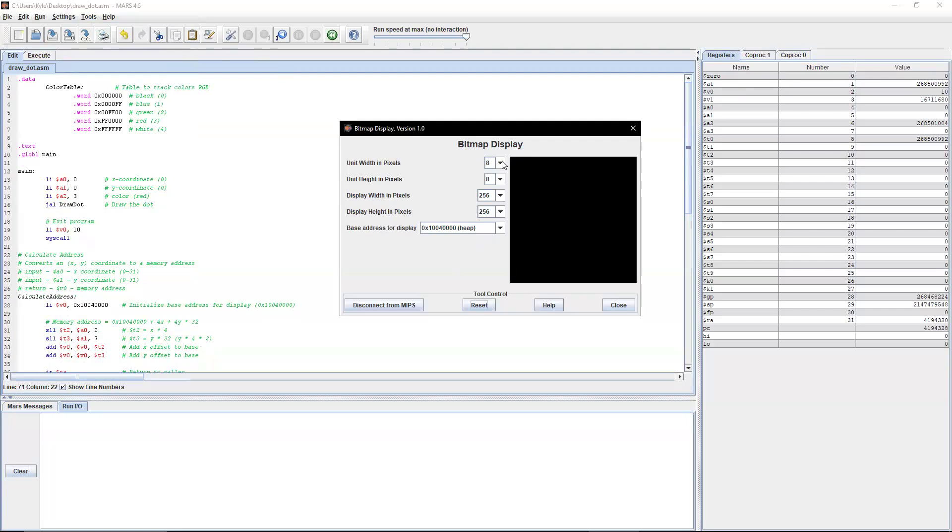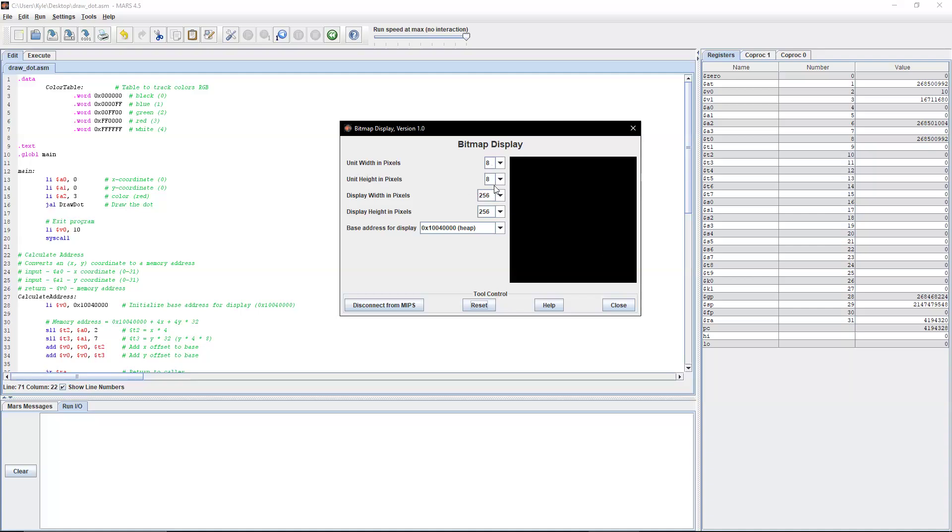So the values that I will be using for this video, and I think work pretty well for beginners: unit width in pixels is 8, so it basically means how big is each unit. Same thing with height, I have that also at 8, so it's square.